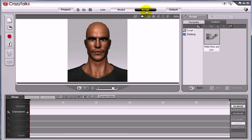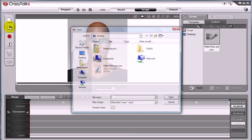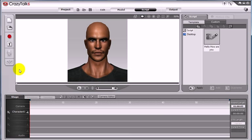And then either record your own voice, or select a WAV file. We're just going to go ahead and select the same WAV that we used in iClone. Once it's on your stage.